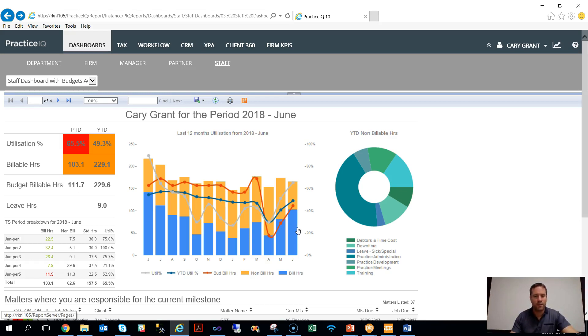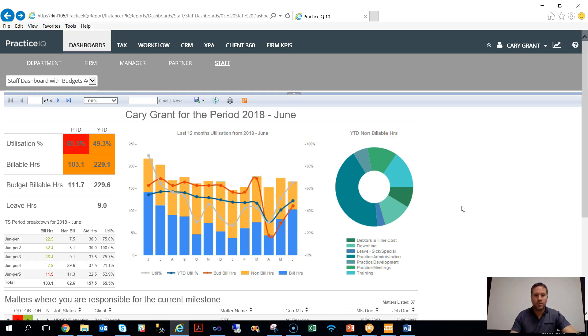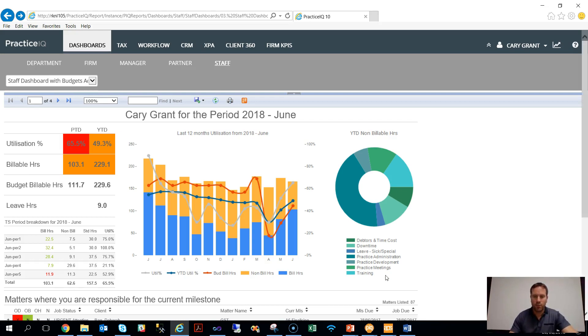...a rolling 12-month basis on the middle chart here. Some of the other things that we focus in on for an individual staff member is the breakdown of their non-billable time, just to give them an idea of what they're coding things to.